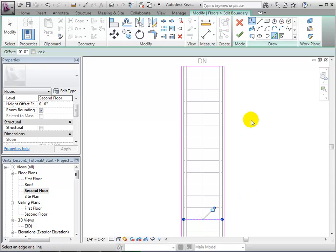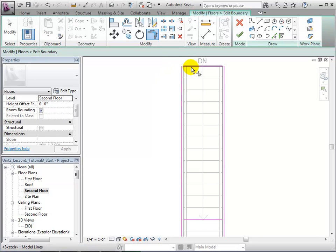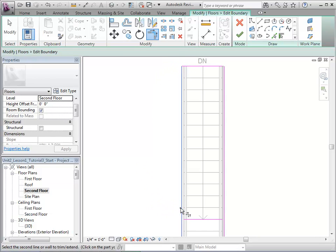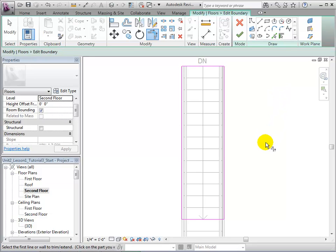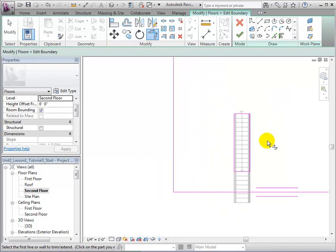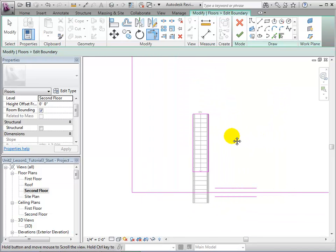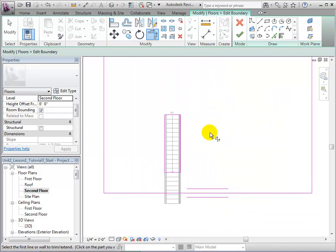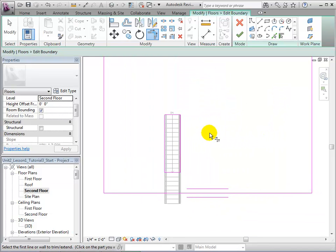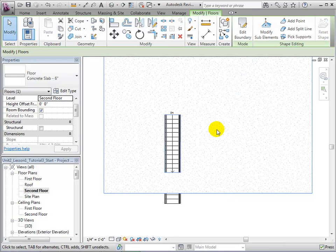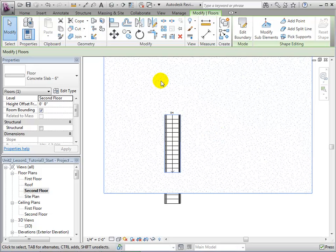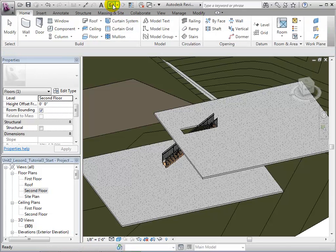Finally, connect all of the boundary lines using the Trim tool. With the opening fully complete, finish the sketch and our opening will appear. Now, let us switch to our 3D view to see the opening that we have just created.